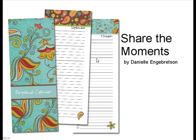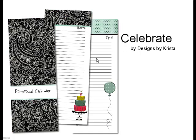Our next sample here is Share the Moments by Danielle. And this one here is Celebrate from Designs by Krista. And you can make each page different or keep them all the same, whichever you prefer.